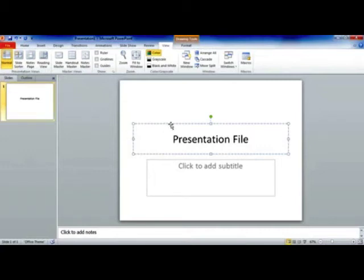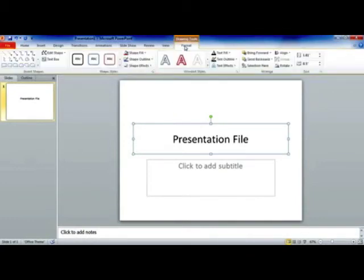Because this main box where I'm putting this title is effectively a text box, I can come up and click on the Format tab and get drawing tools for dealing with this text box.